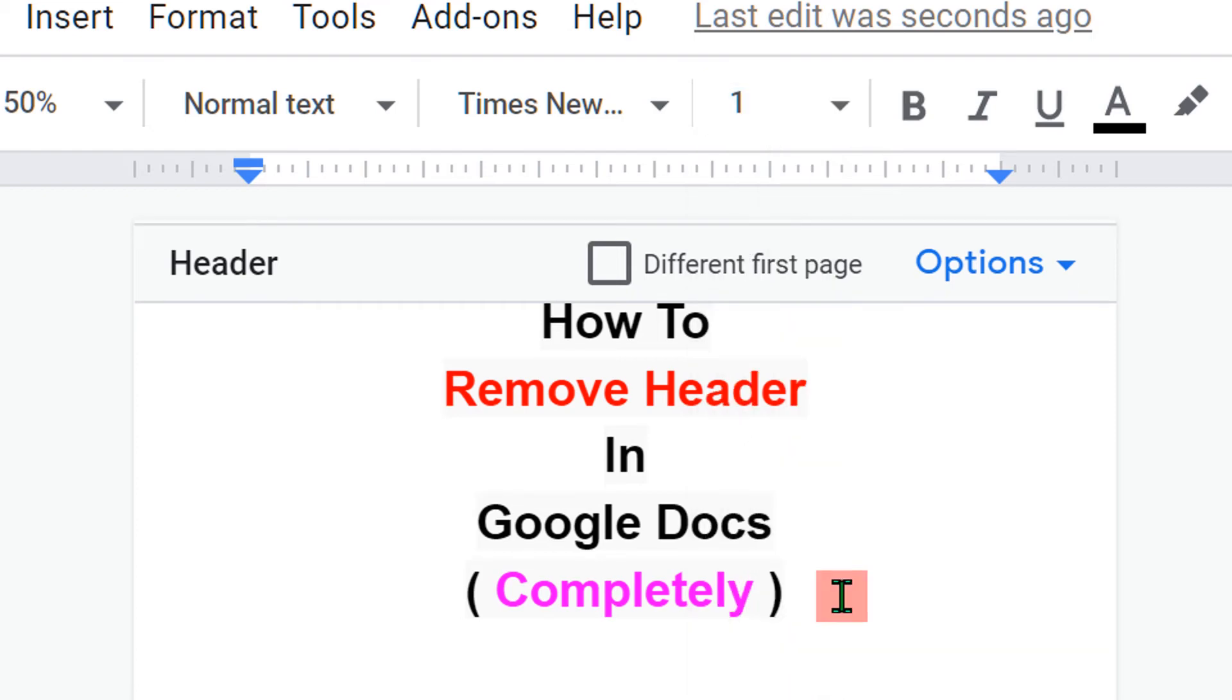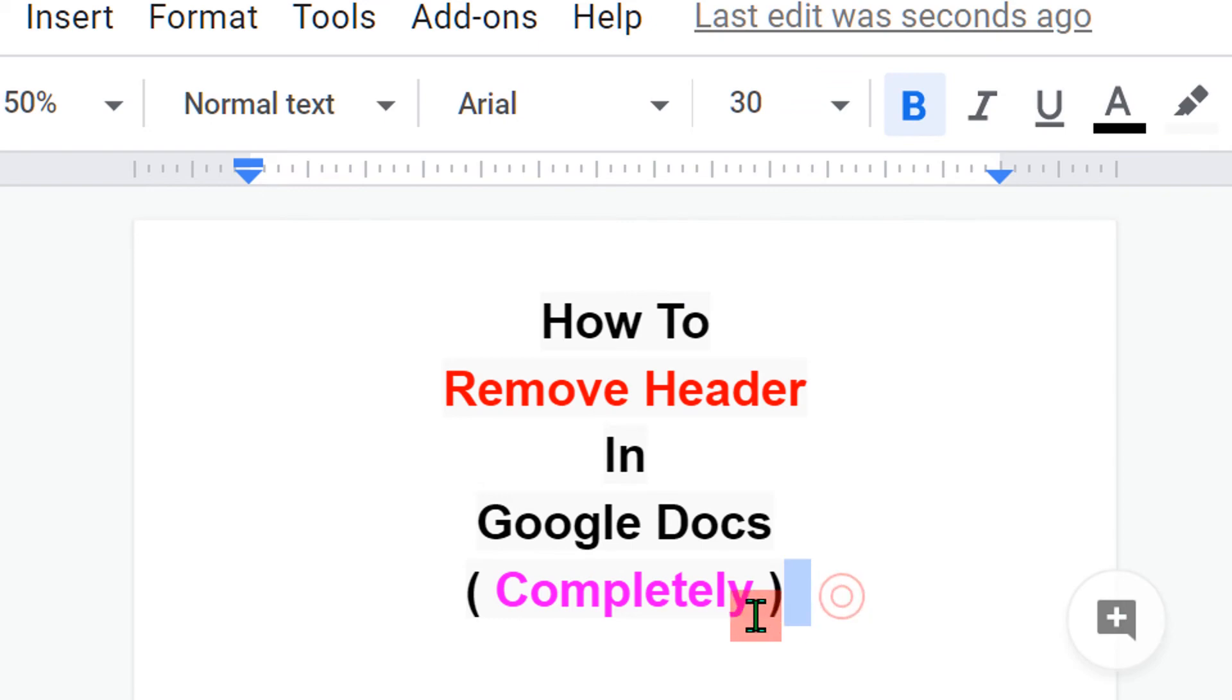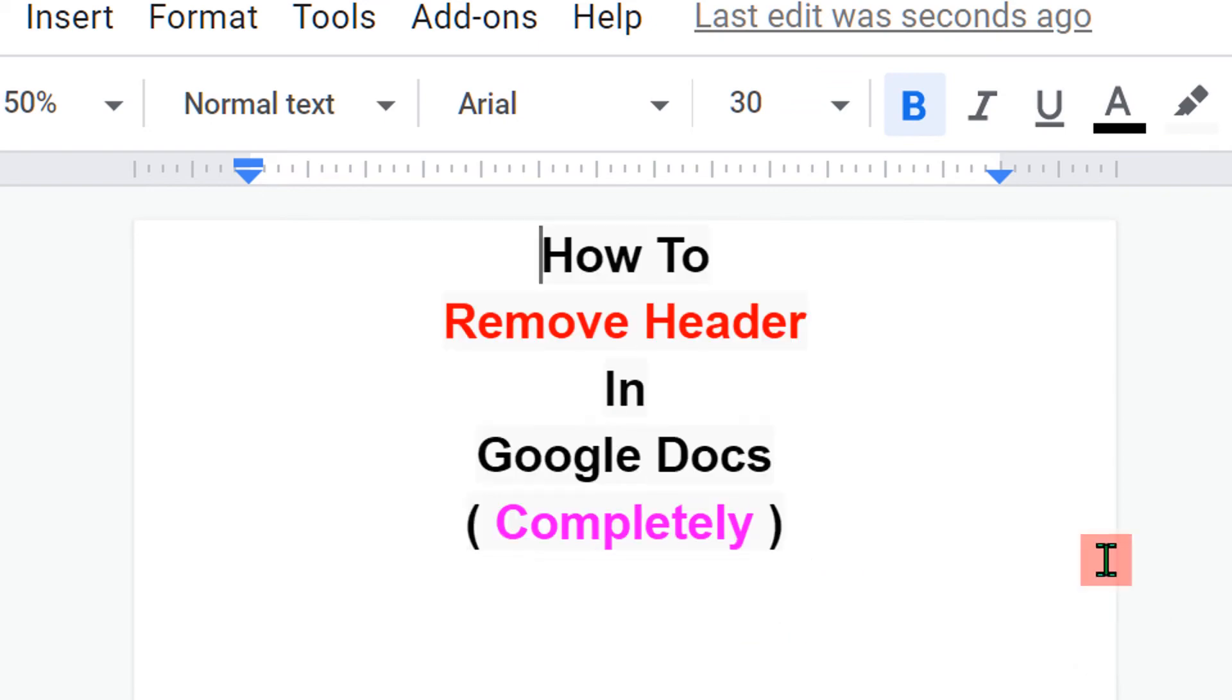Then click inside the document and shift the text upside. As you can see now the header is removed completely.